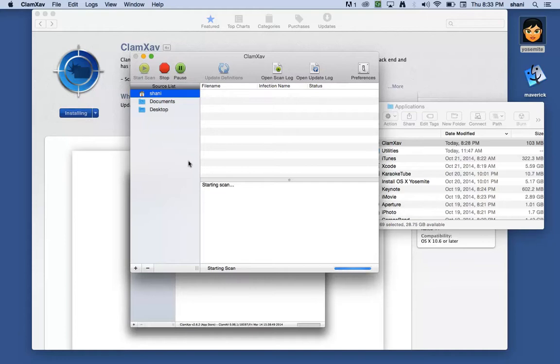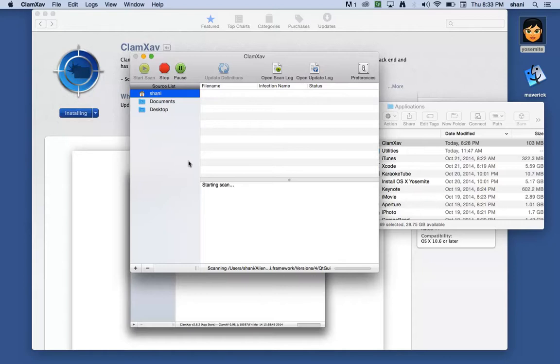And if it detects one, at that point, it will probably put it in the quarantine folder or do exactly what I might be expected that it should do to keep it safe. So it's starting a scan now, and it's kind of going through it, and as you can see, that's what it's doing.